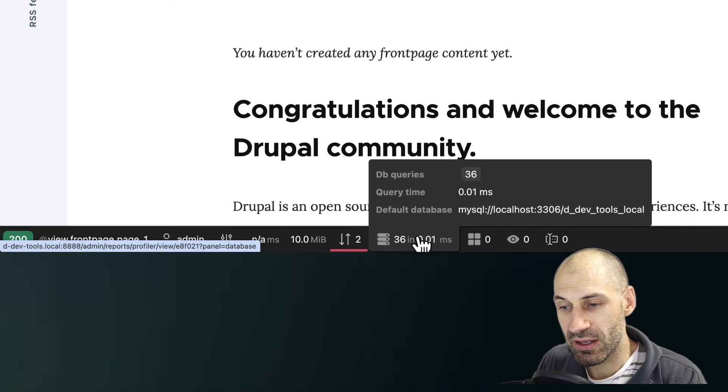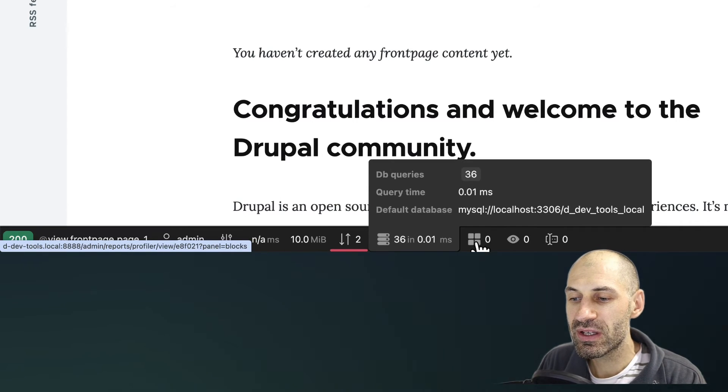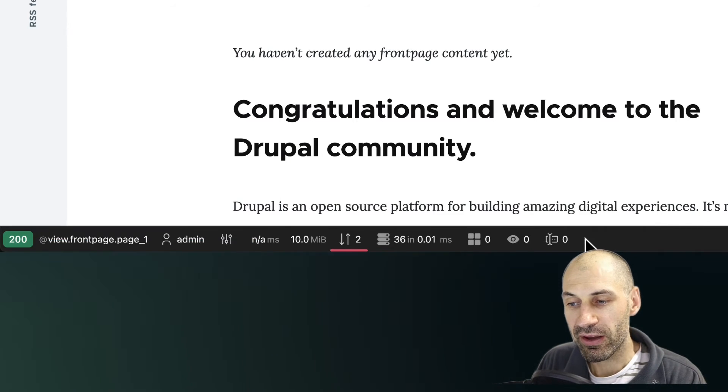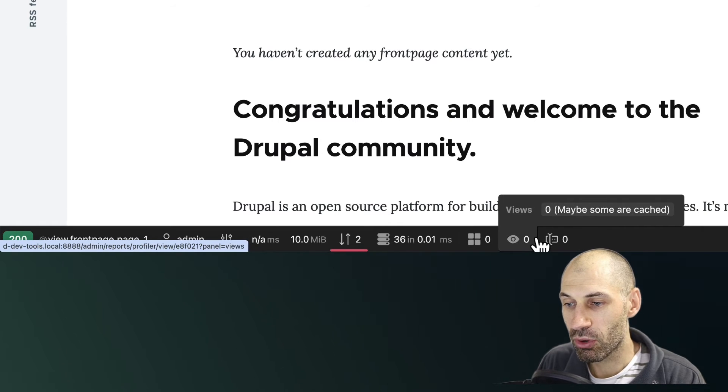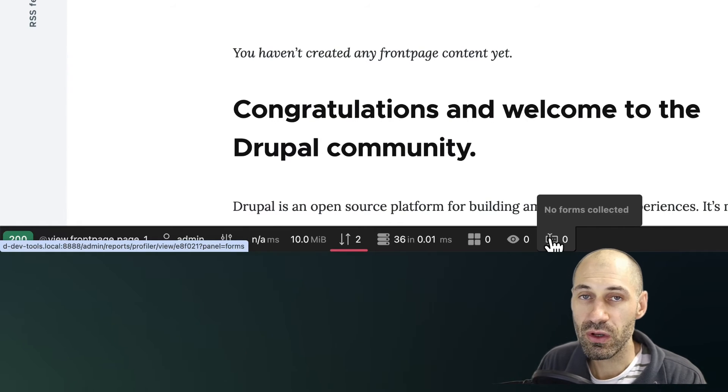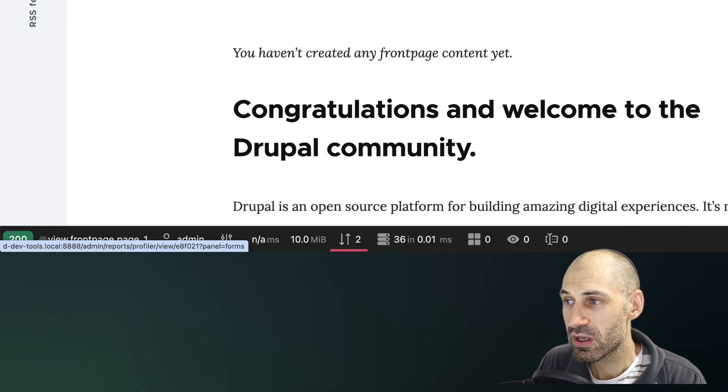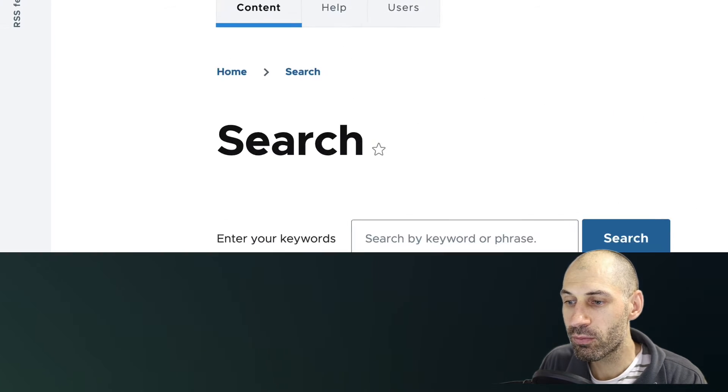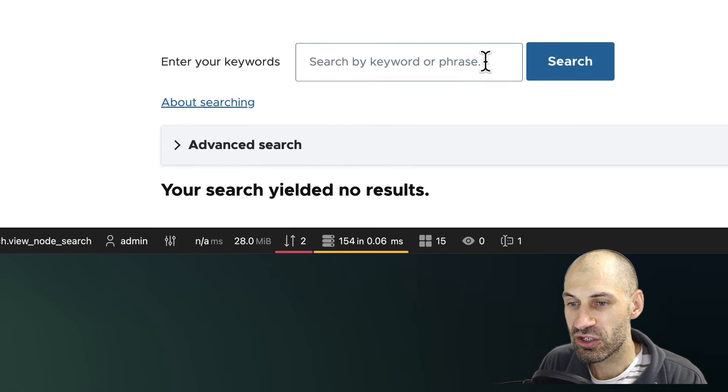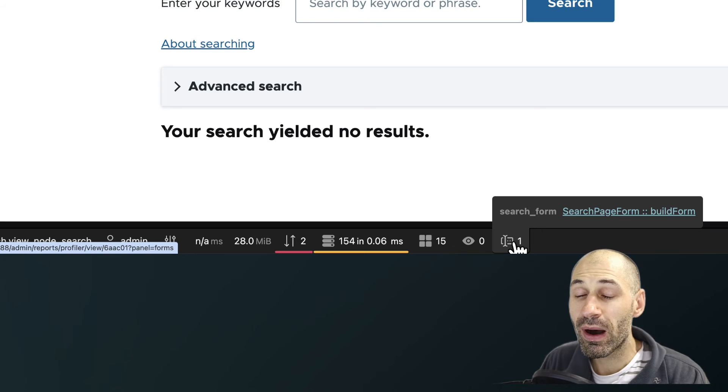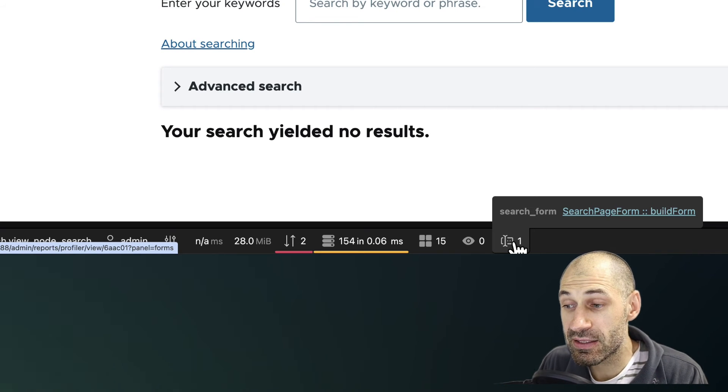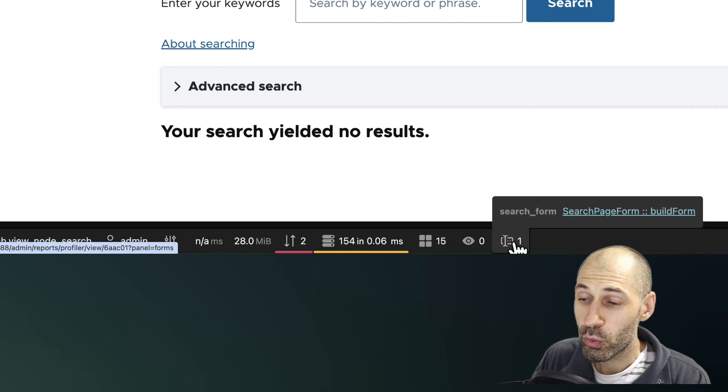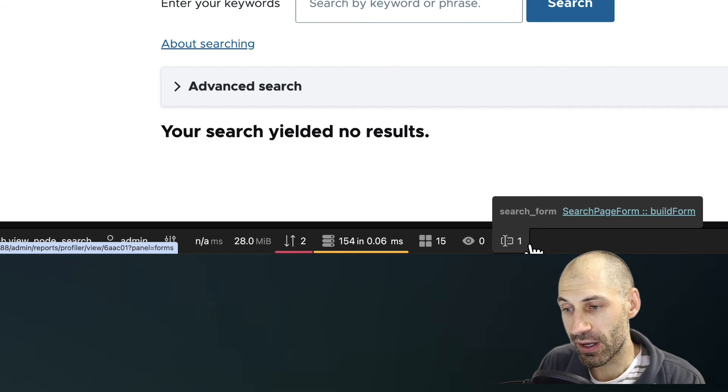As I mentioned, we can see the number of queries, and then we can see other information, such as blocks, views, and also forms. If we go to a page with an actual form, such as a search page, we can see that the toolbar will display and tell us exactly which form is being loaded up.